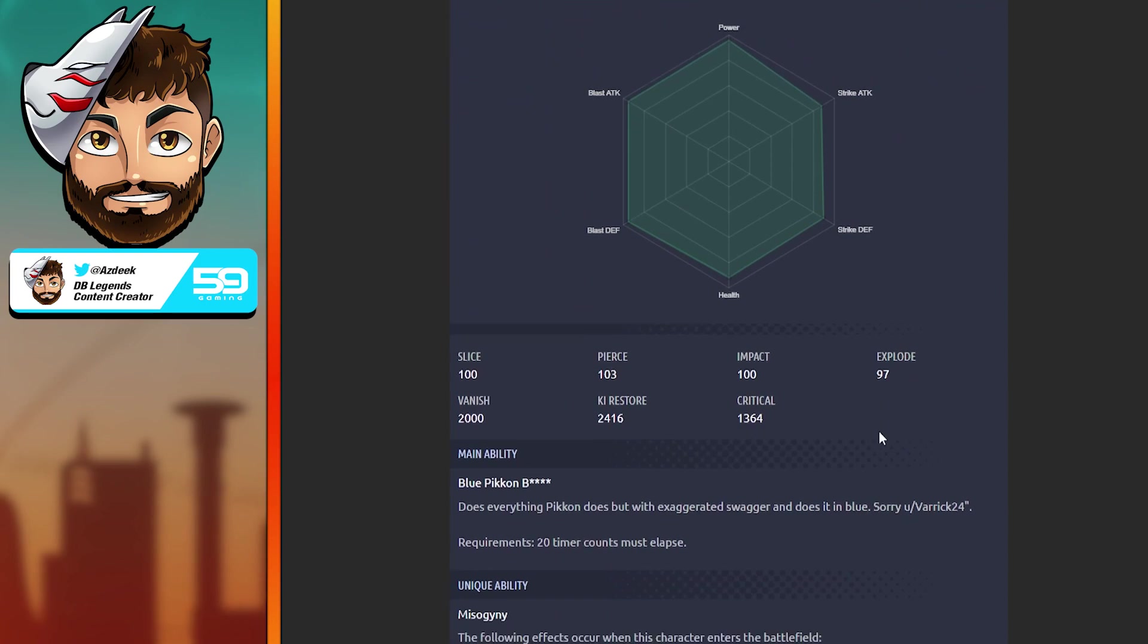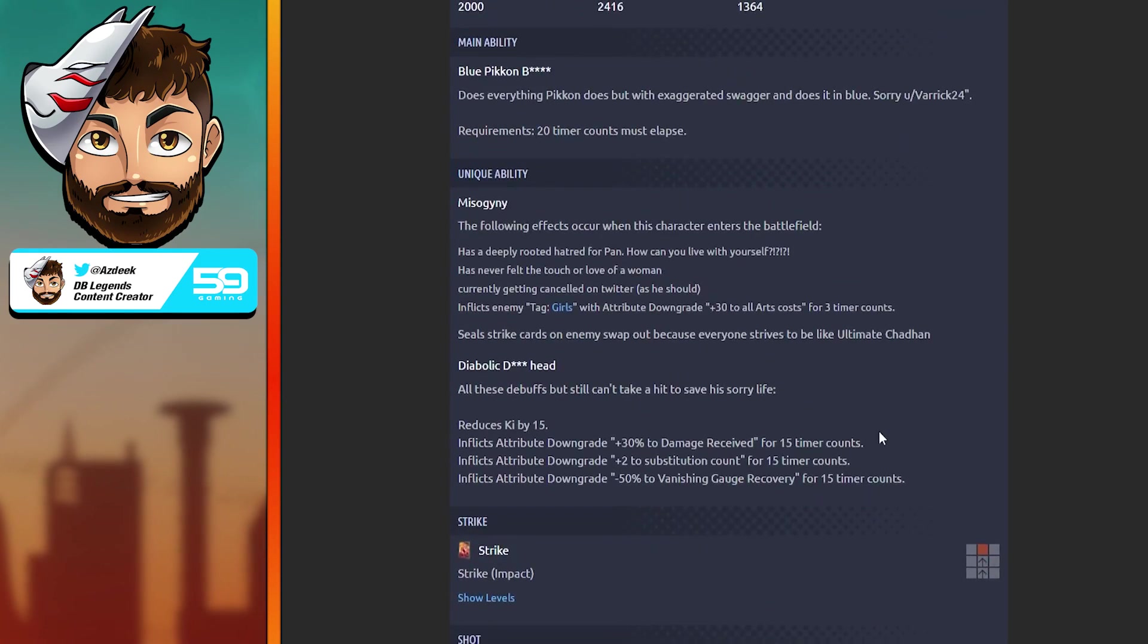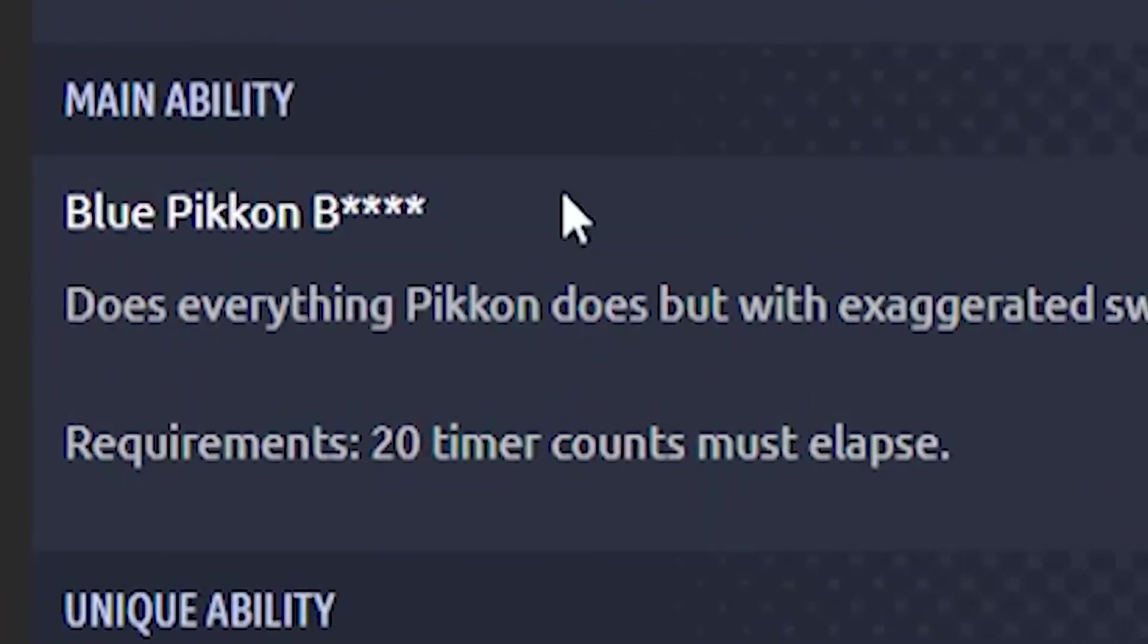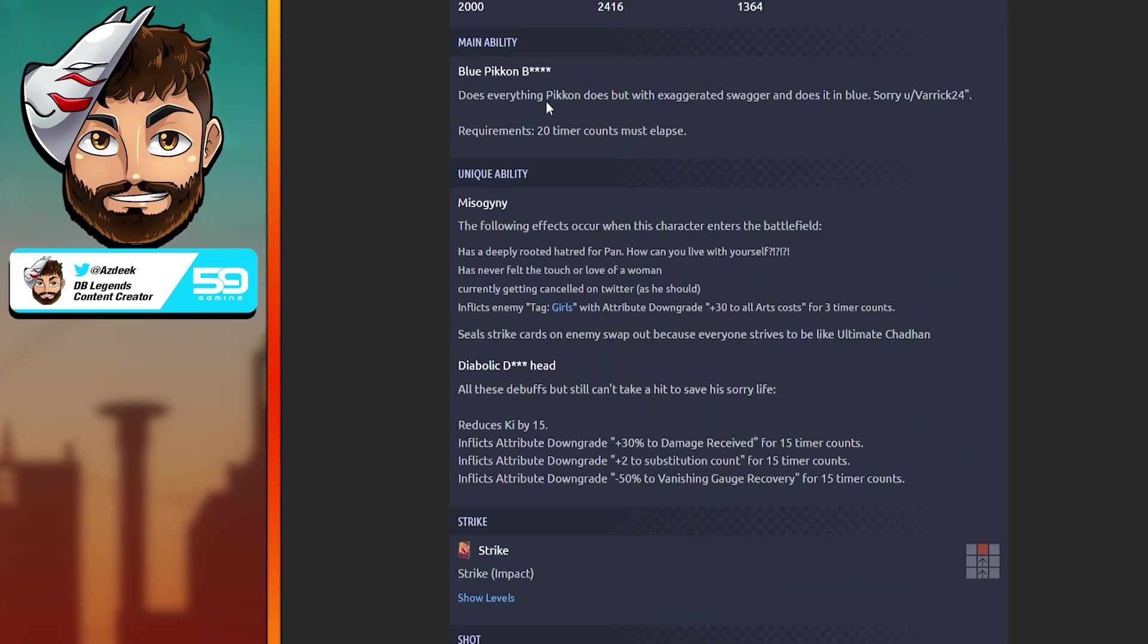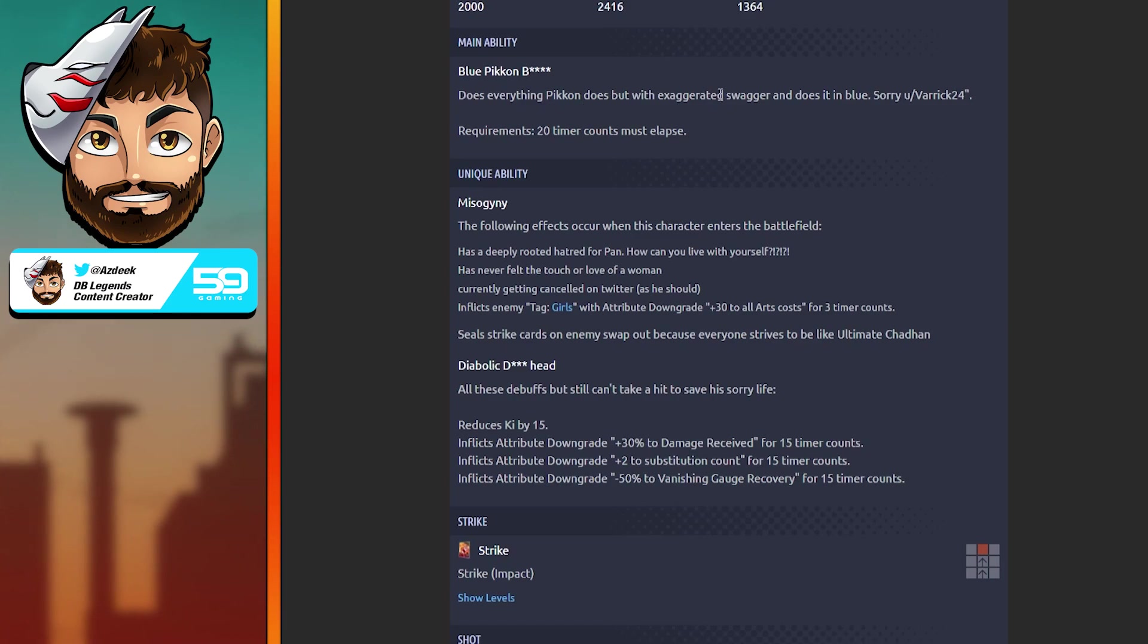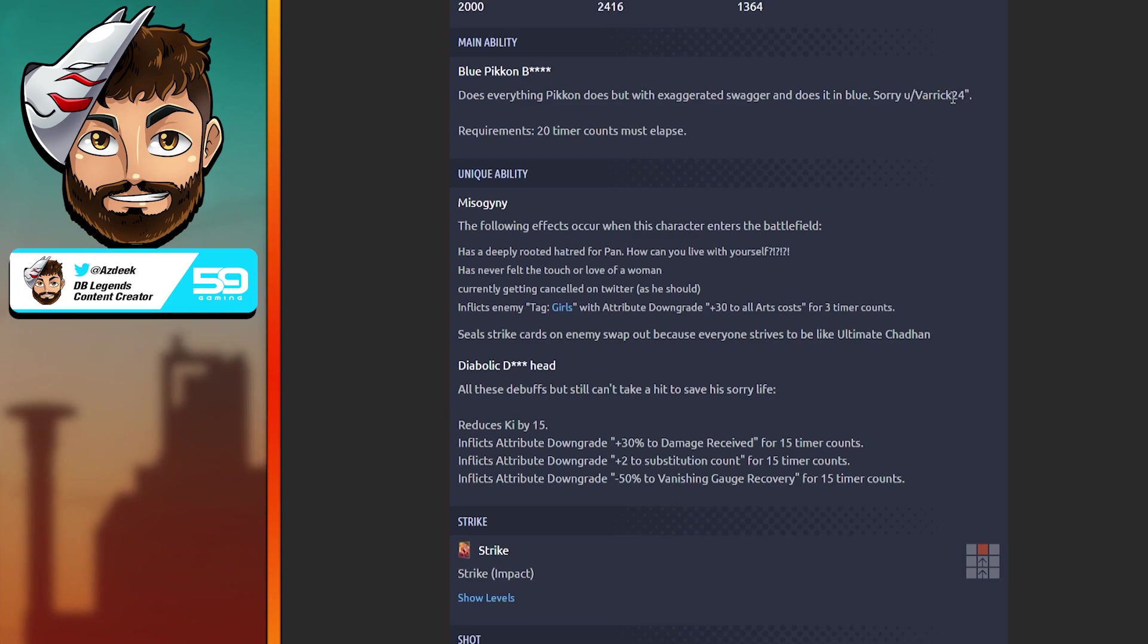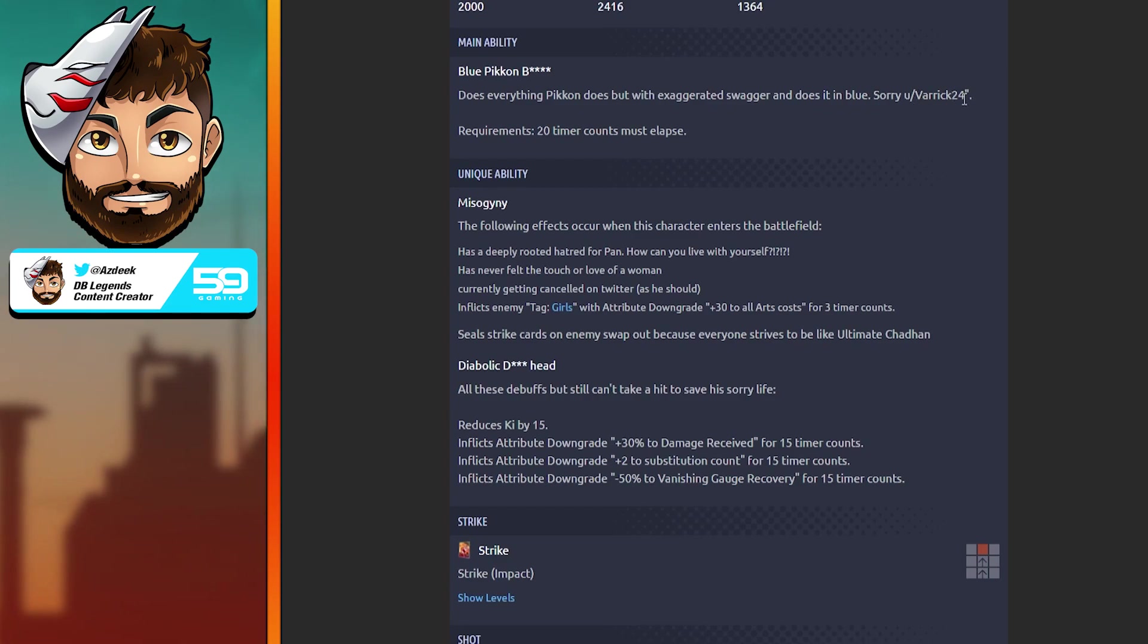That being said, let's hop into Ice Shenron. Hopping into the first main ability: Blue Pikkon, oh no, does everything Pikkon does but with exaggerated swagger and he does it in blue. Sorry user Varic, that man's is on the Pikkon grind.